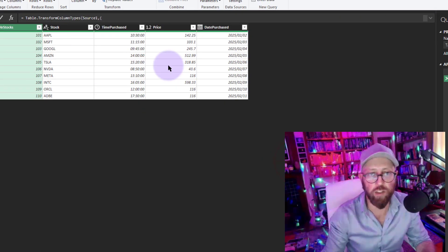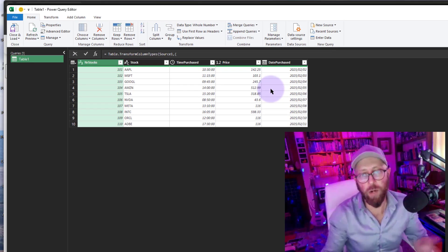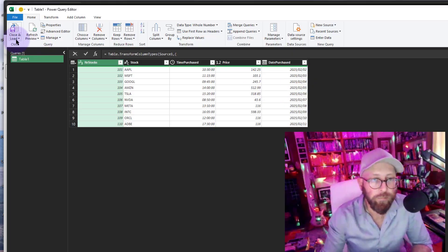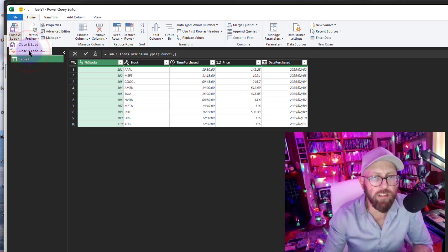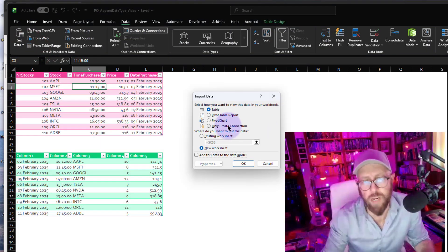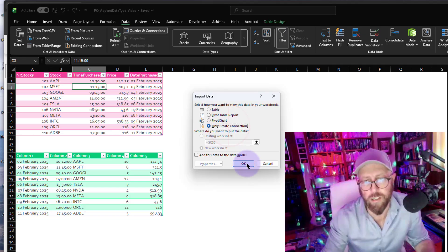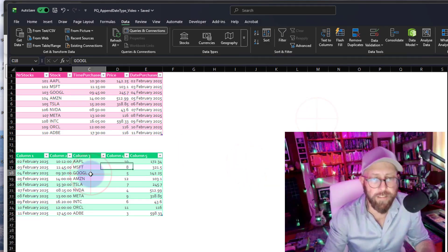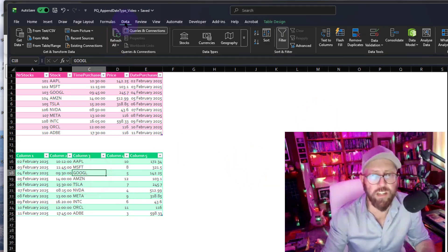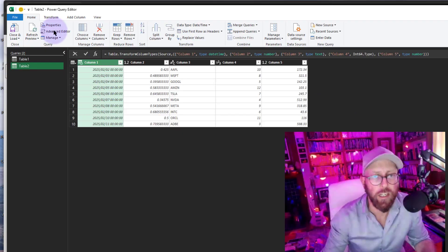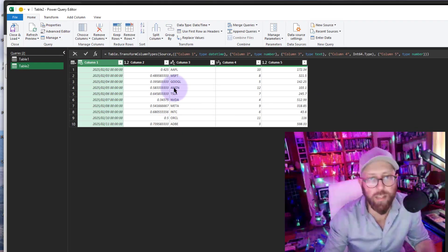Now I want to do the same with table two. For now I'll say close and load as connection only. Then I'll take the second data set, go to Data, and say 'From Table or Range,' and it does the same thing.